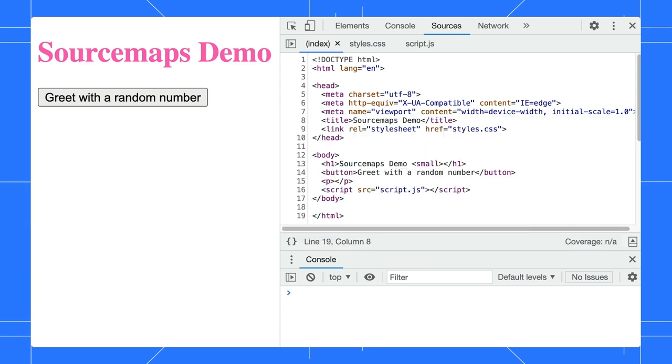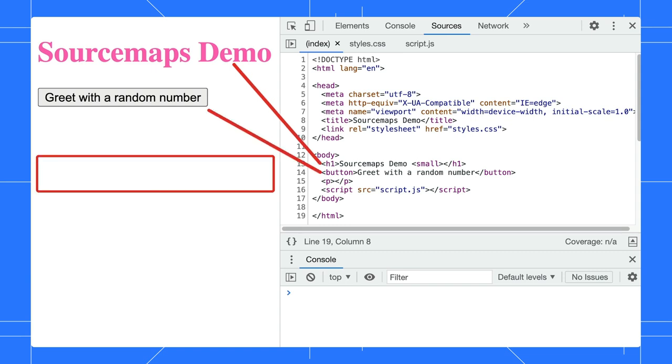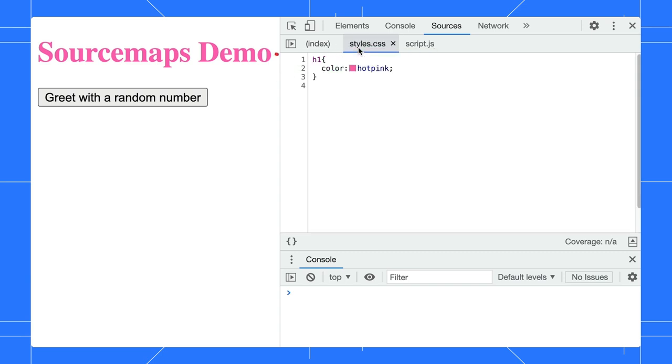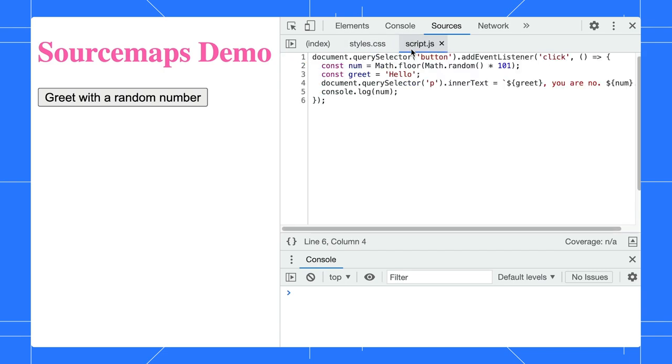This is our web application. We have a HTML page with a header, a greeting button, and an empty paragraph. It links to a CSS and a JavaScript file. In the CSS file, we style the header color. Over to our JavaScript, we have a button click event to generate a random number and a greeting message.